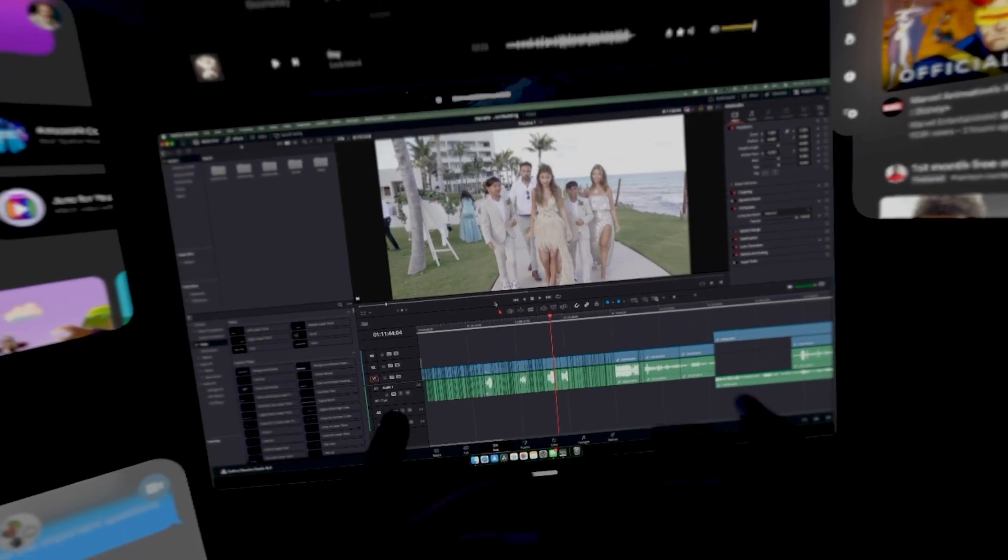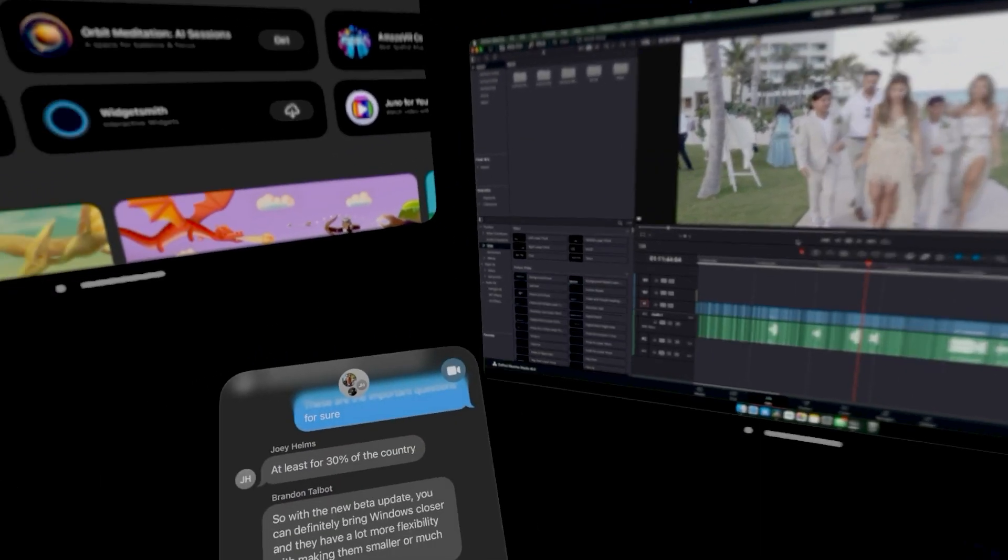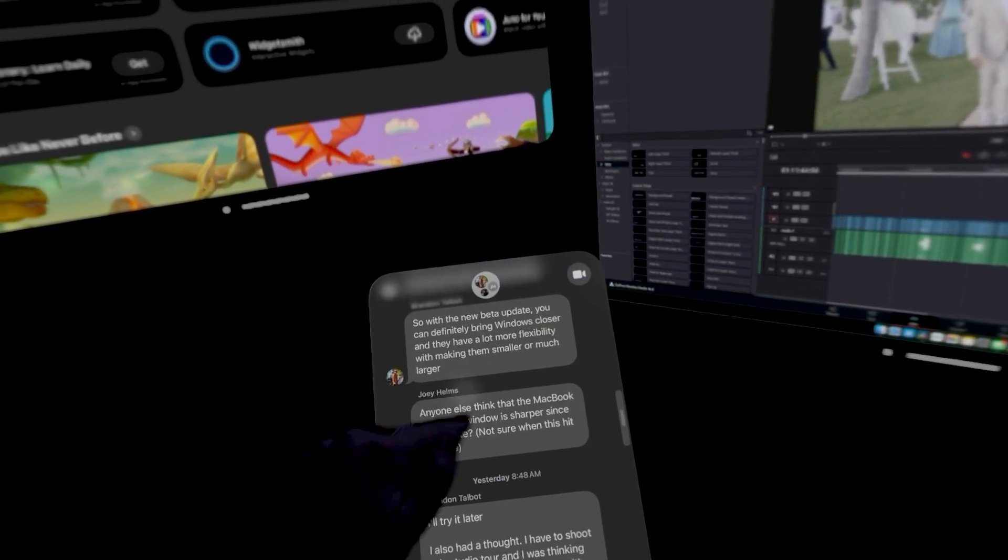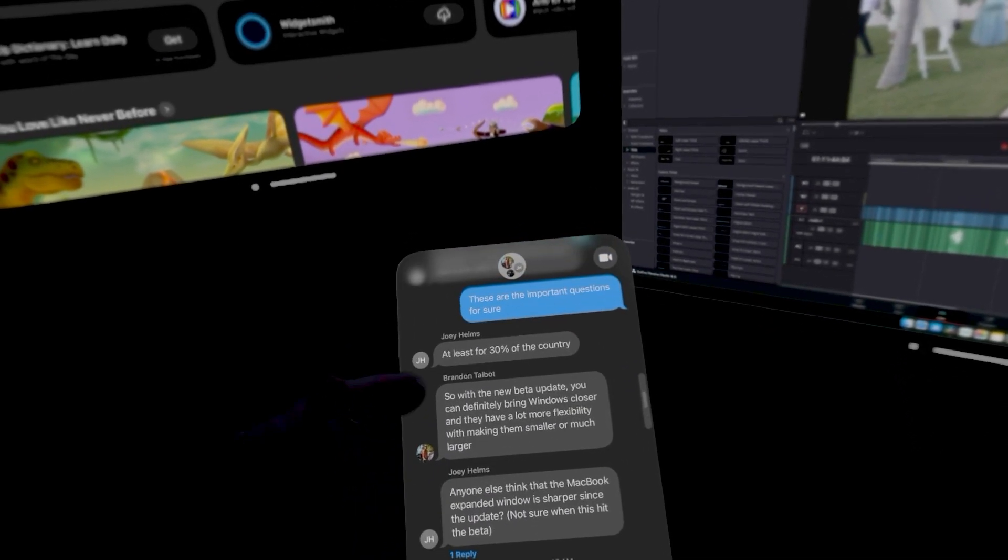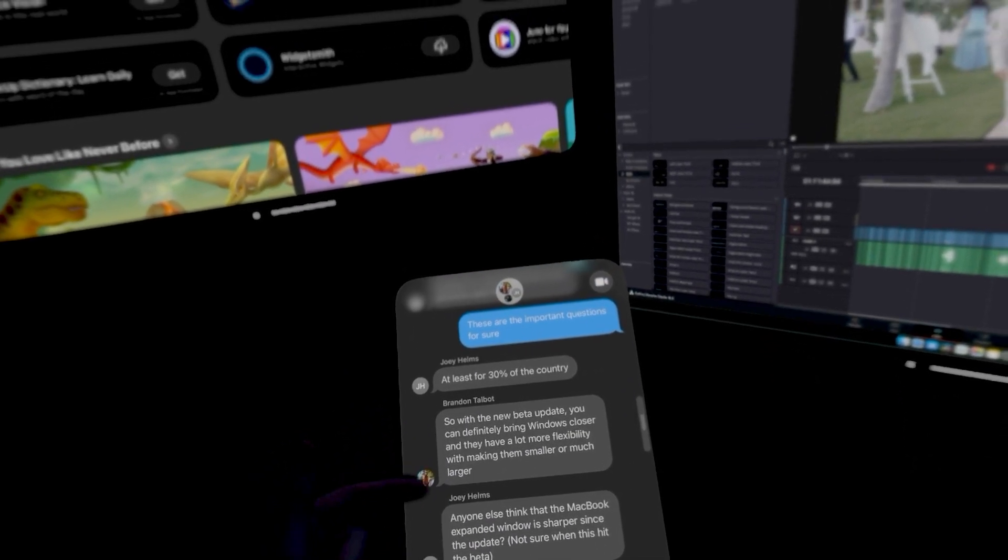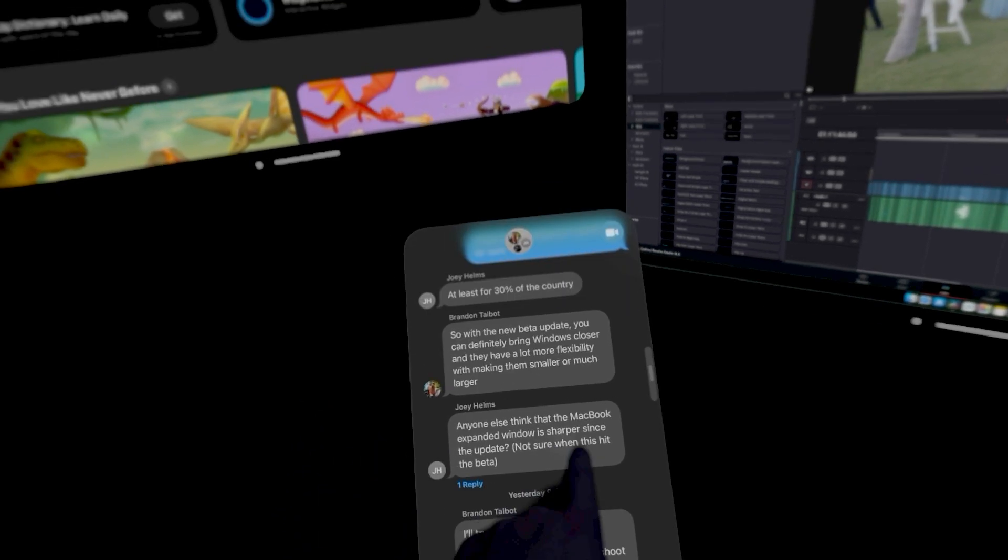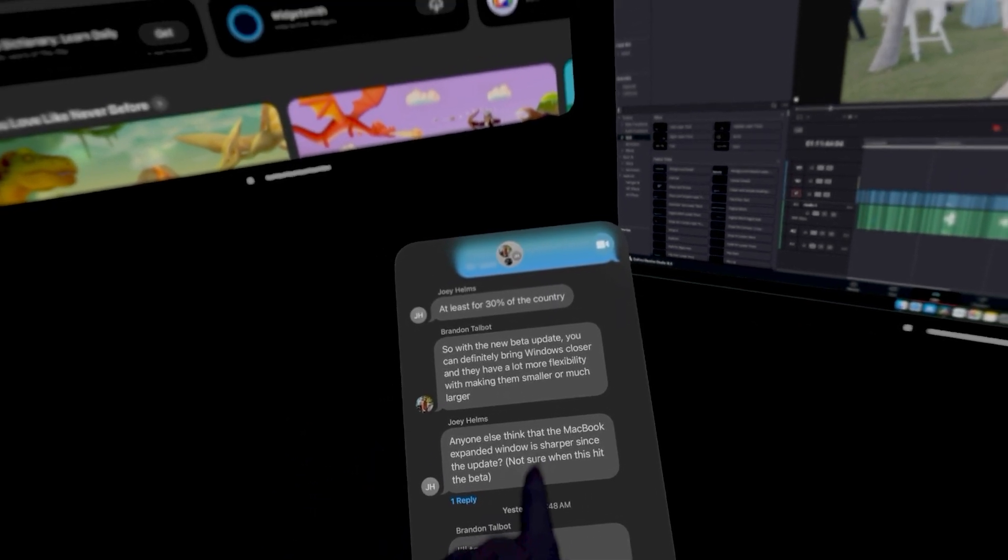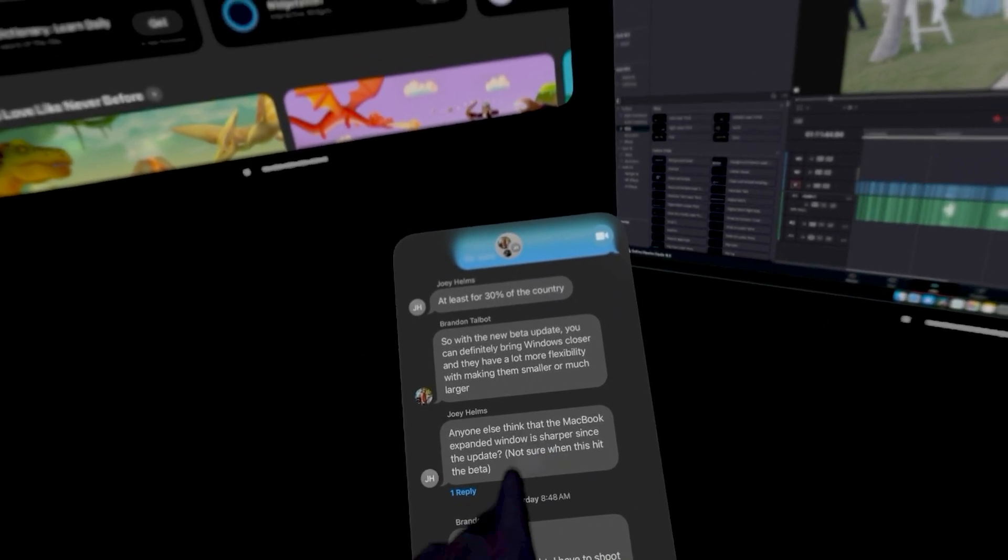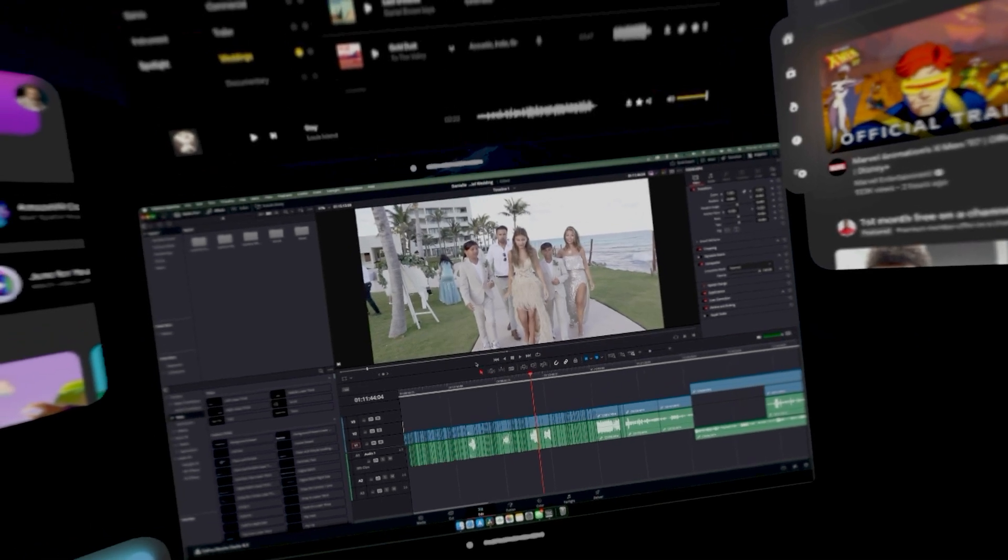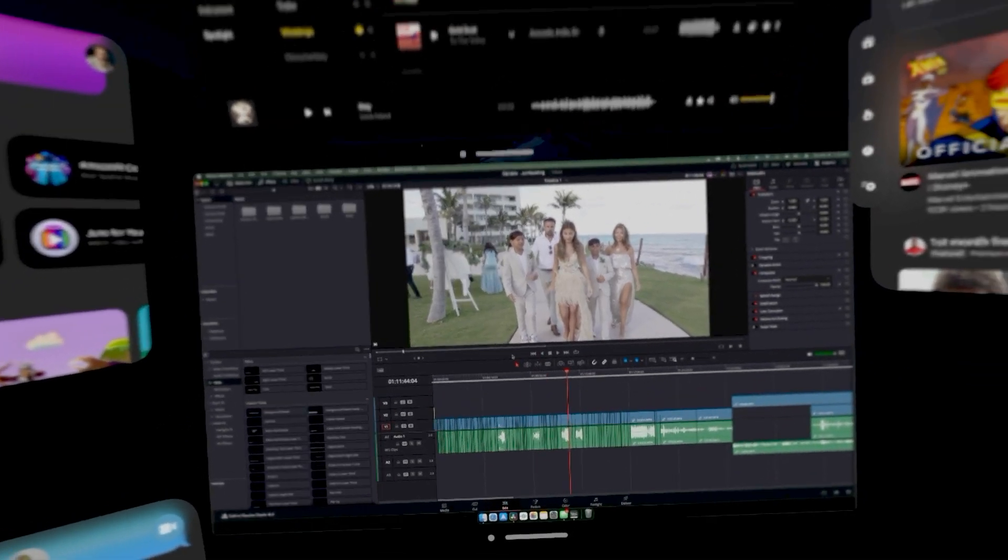The other thing I've noticed when I connected to the Mac screen is actually something that Joey Helms texted us about after doing the beta update yesterday as well. The expanded window is sharper since the update. I noticed that immediately too.